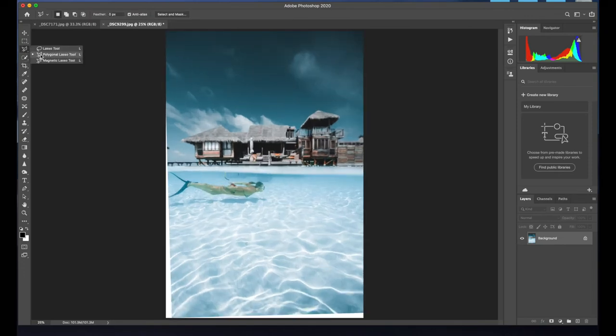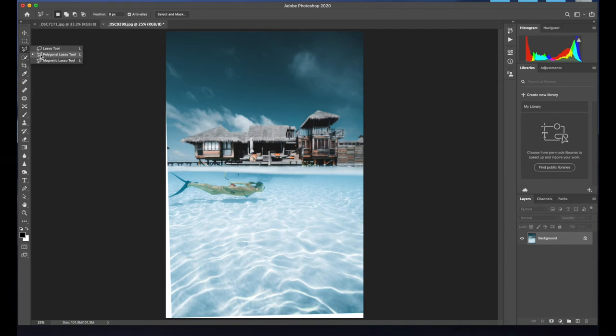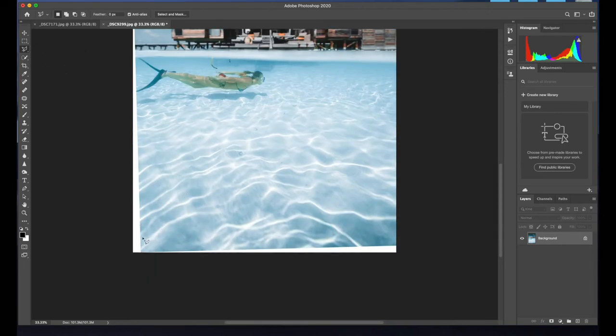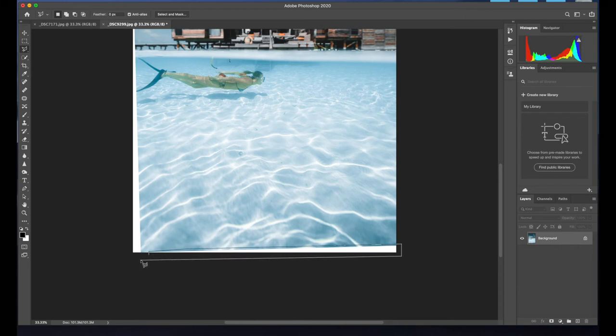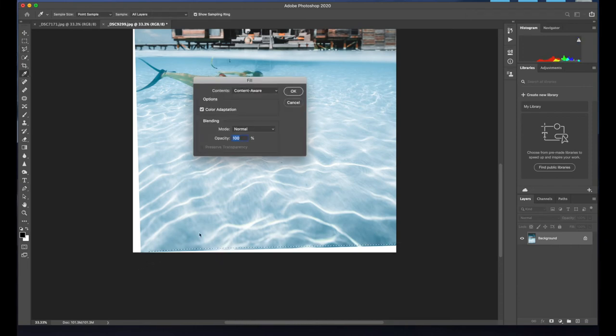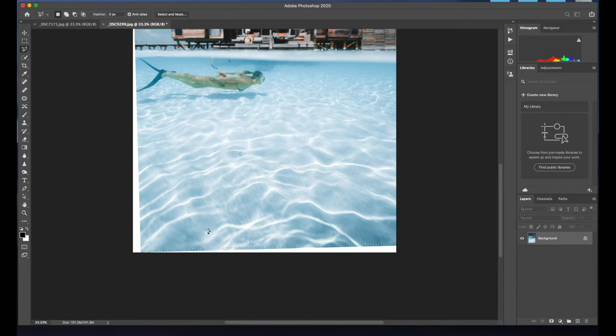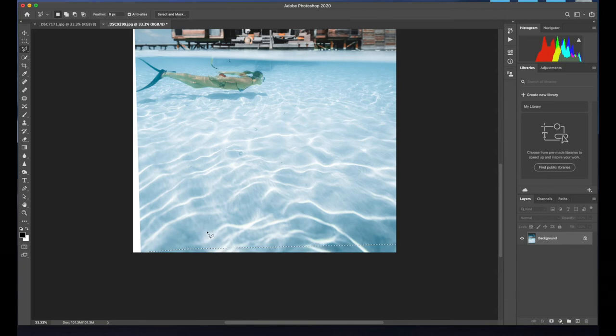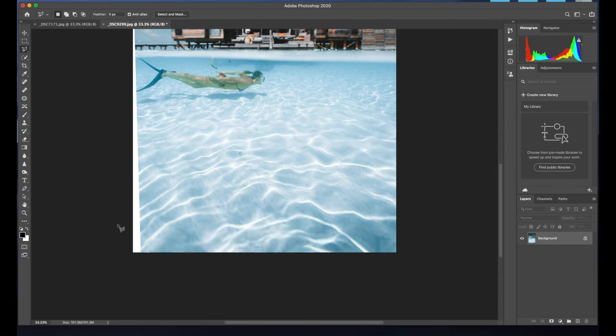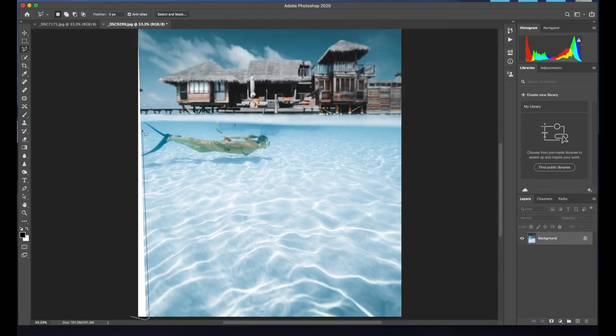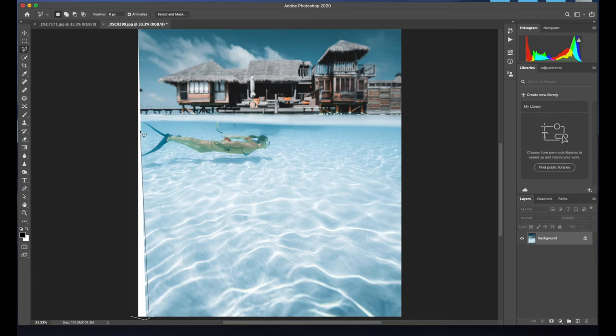So what you need to go on is the polygon lasso tool, this one up here, and then just click around the area. I don't think you need to be too precise, unless there's a lot of detail. And like so.